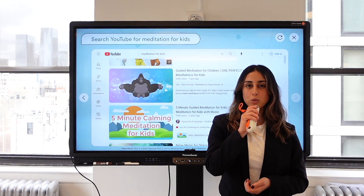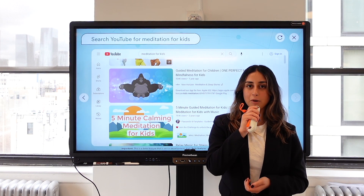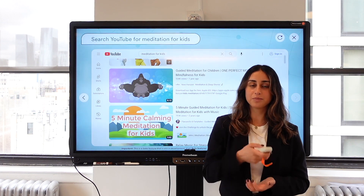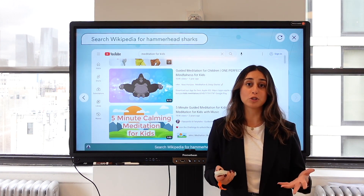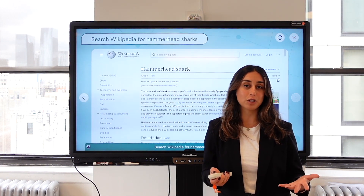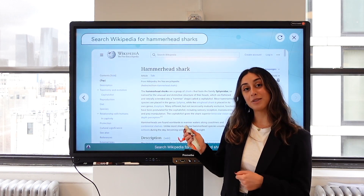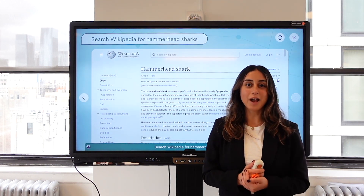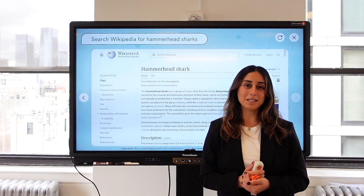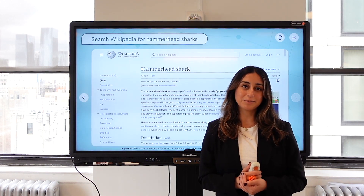Search Wikipedia for hammerhead sharks, or try searching for a math question from Alpha. There's so much that you can do with this. Try it out and happy teaching with Merlin.